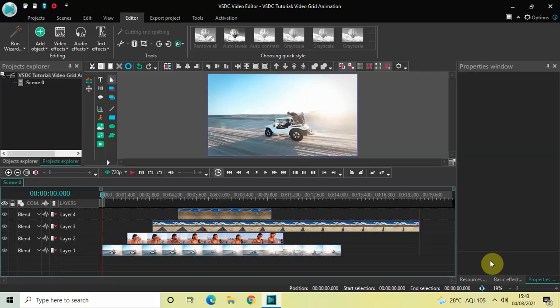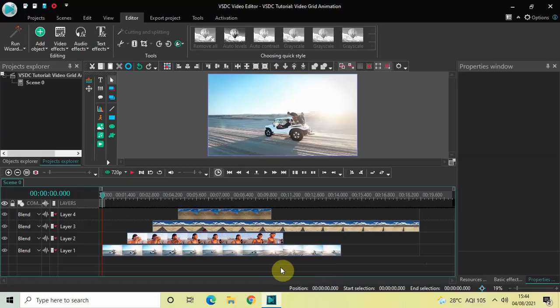Hey guys, welcome back to Next Gen Blogger. In this video I want to show you how you can create a video grid animation in VSDC free video editor. It's actually super easy to create a video grid animation in VSDC, so without further delay let's get started and see how you can do this.